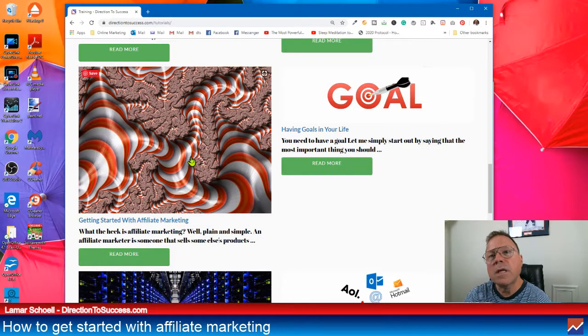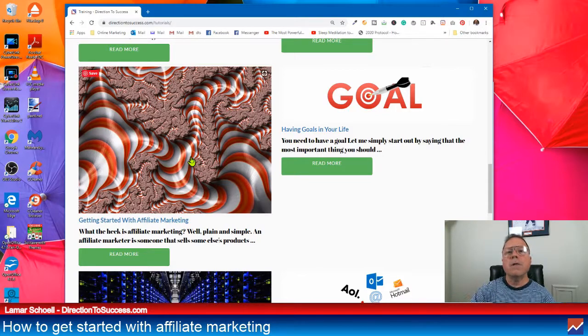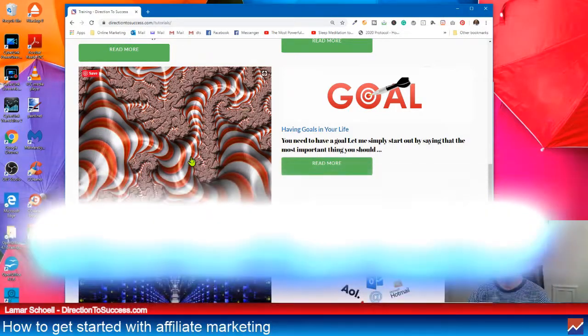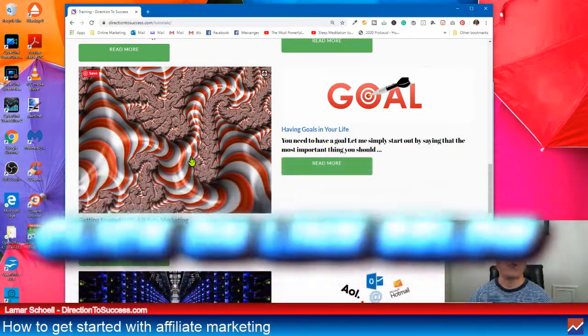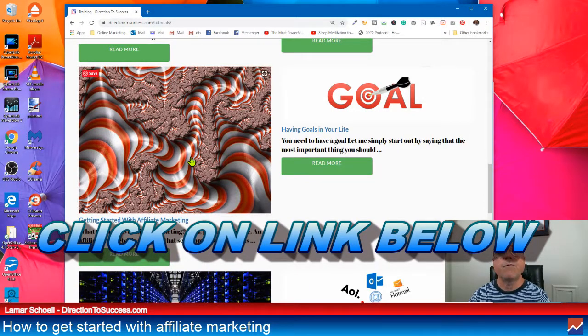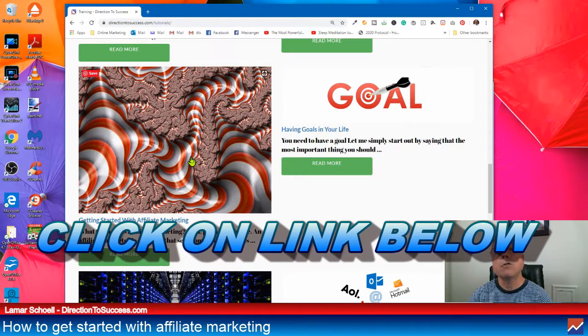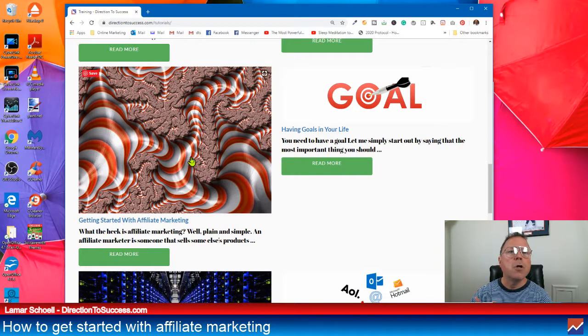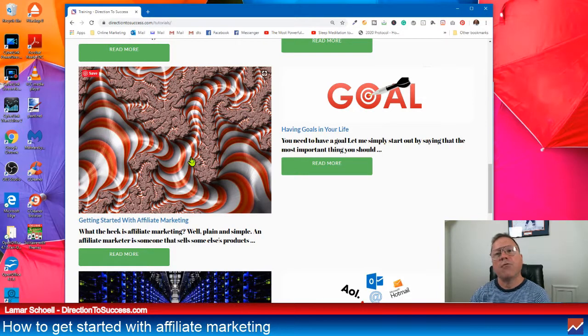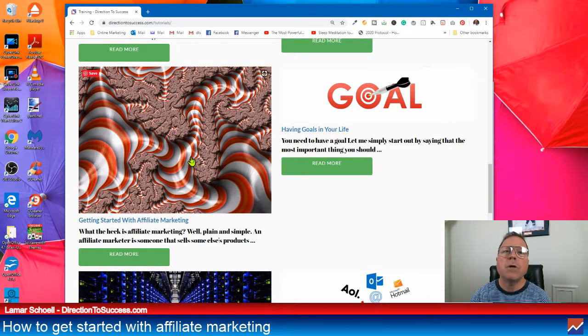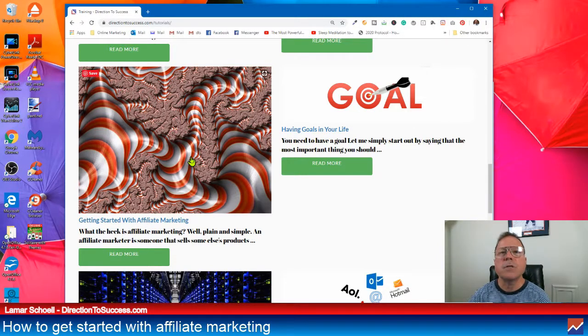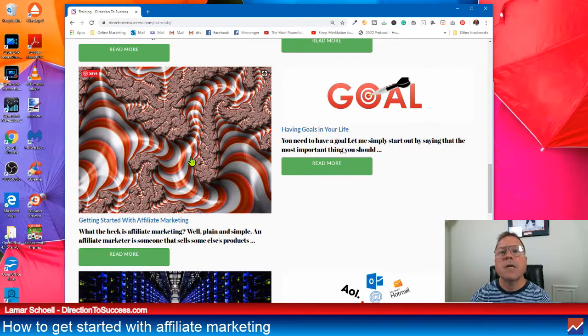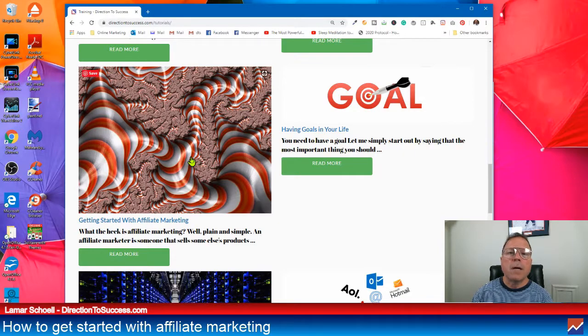If you want to get started right now today, click on my number one recommended link below. You can try it for, it's a one-week trial. And you can check it out for yourself just to see how it goes. Also, I will be your sponsor. So if you have any questions, you can get a hold of me. My email address is lamar@directiontosuccess.com. I'm on Facebook. I've got a YouTube channel called Direction to Success. There's many ways to get a hold of me. And I love talking to people.